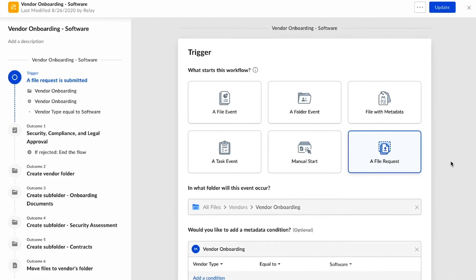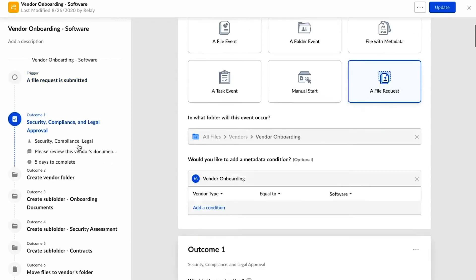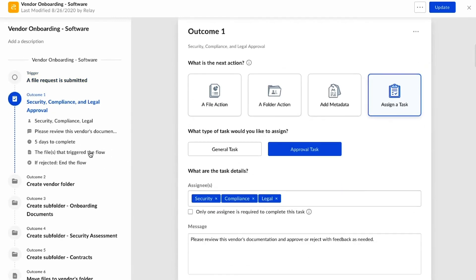Taking a peek under the hood, we can see that this workflow is actually quite easy to put together with the Relay Builder. There are several different trigger types to choose from. In this case, we're using the brand new trigger for file requests, which is the form we saw at the beginning. Based on the metadata for vendor type, it's routed appropriately. For software vendors, we need approval from the security, compliance and legal groups.